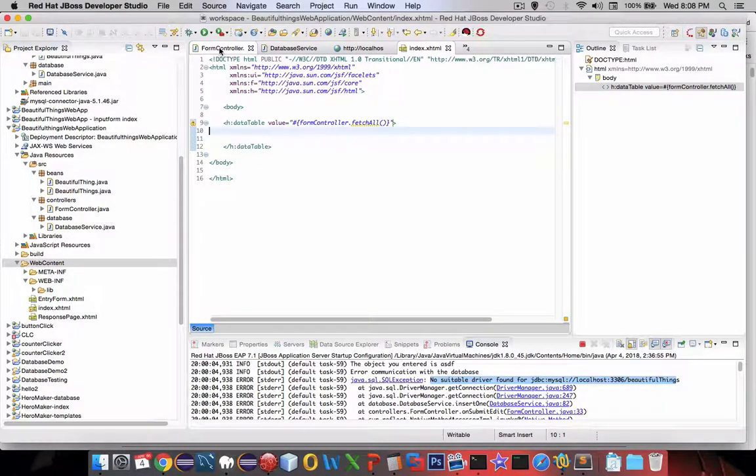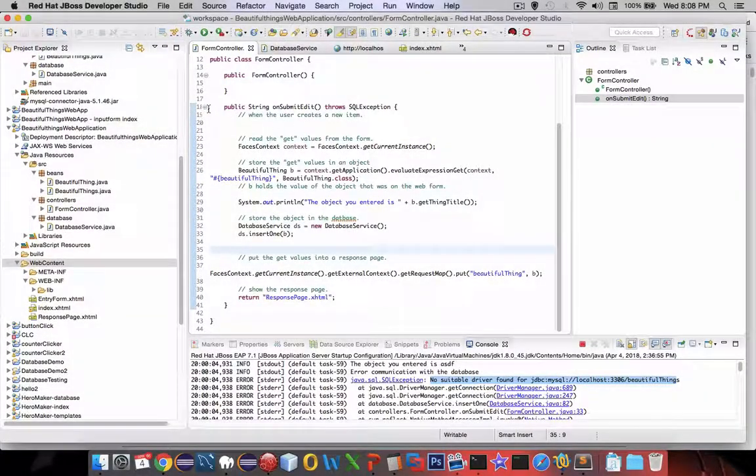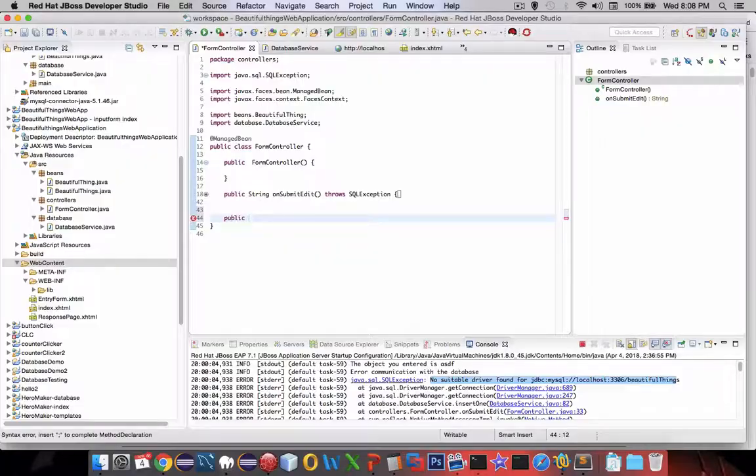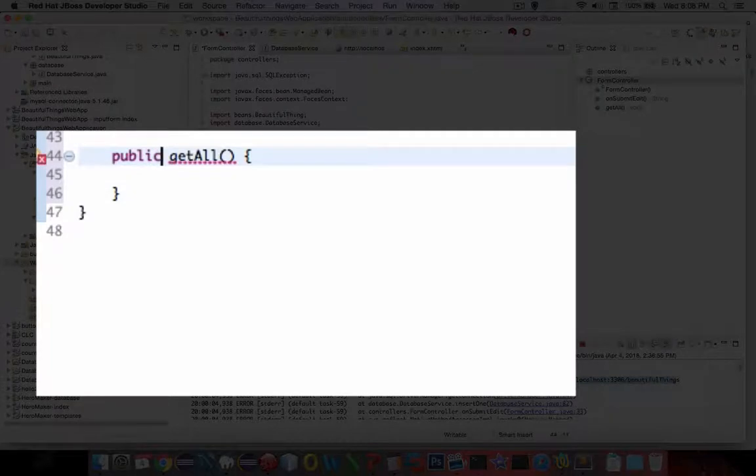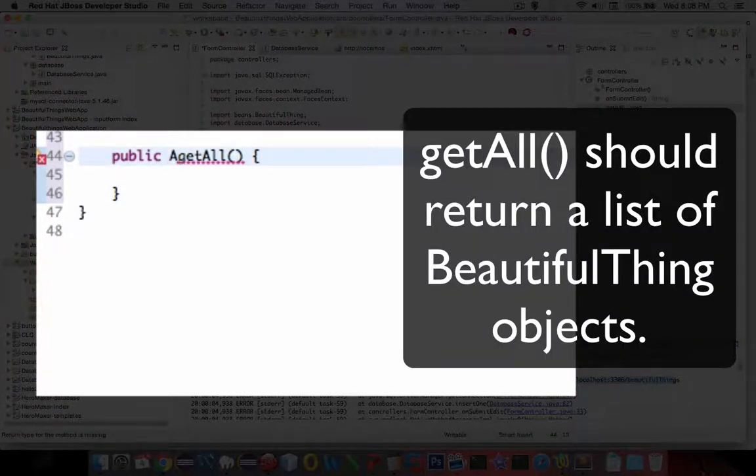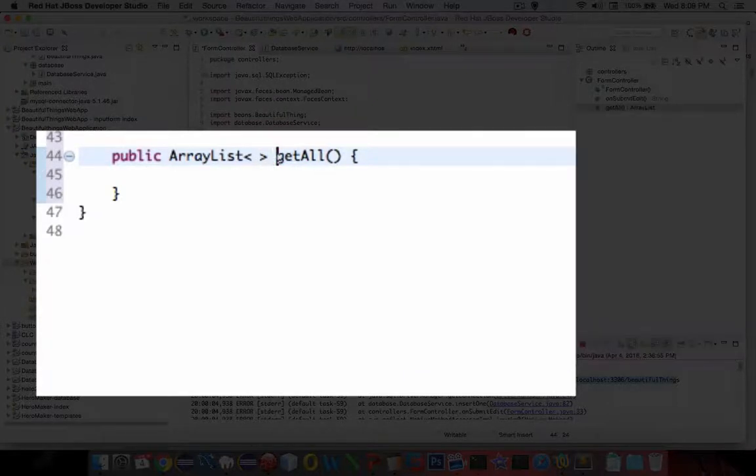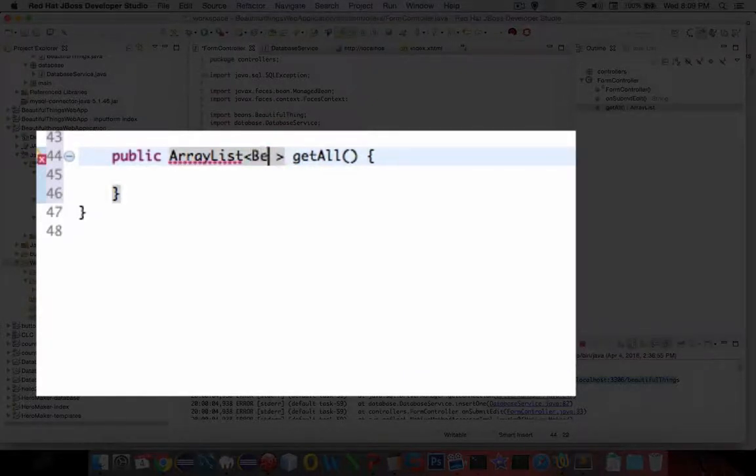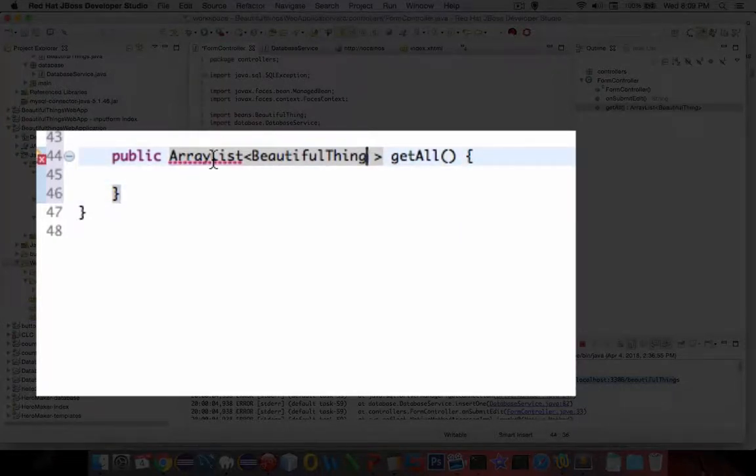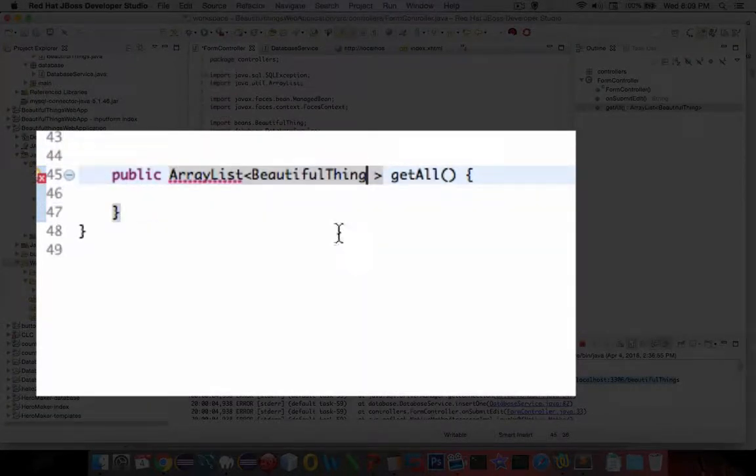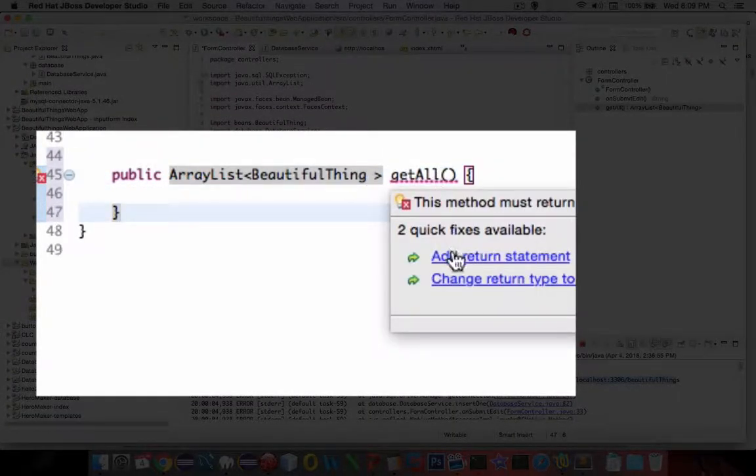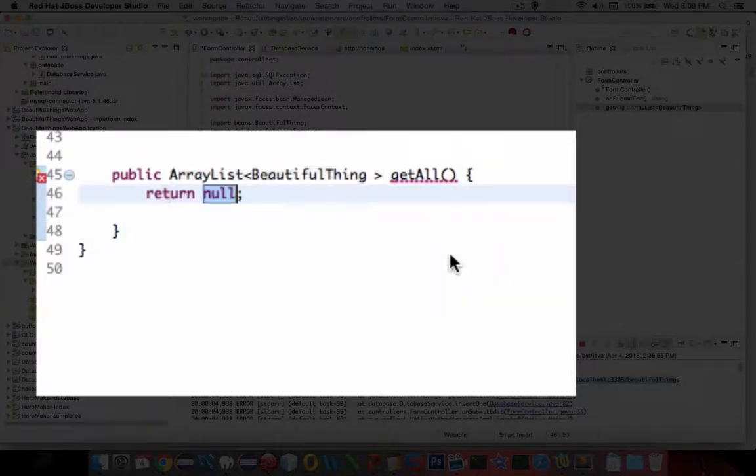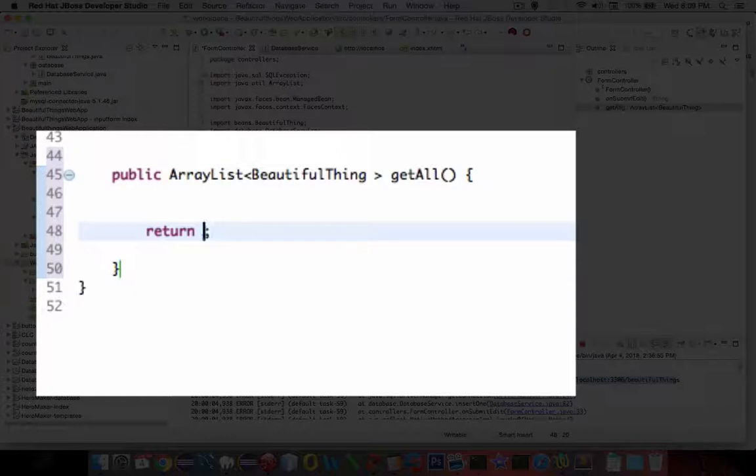So in the form controller, just like we did with submit, so this function is going to be called getAll and what's it going to return? We want to get a list of everything. So let's use an ArrayList and it's going to be of type of a beautiful thing. So we need to do a couple of items here. We have to import this and then right here it says we don't have a return statement.